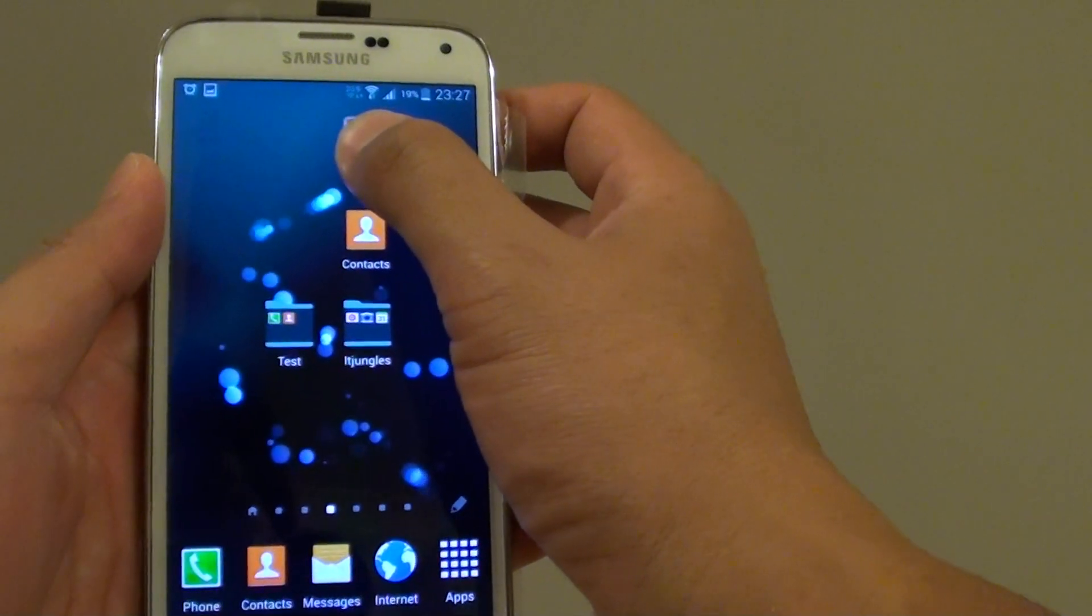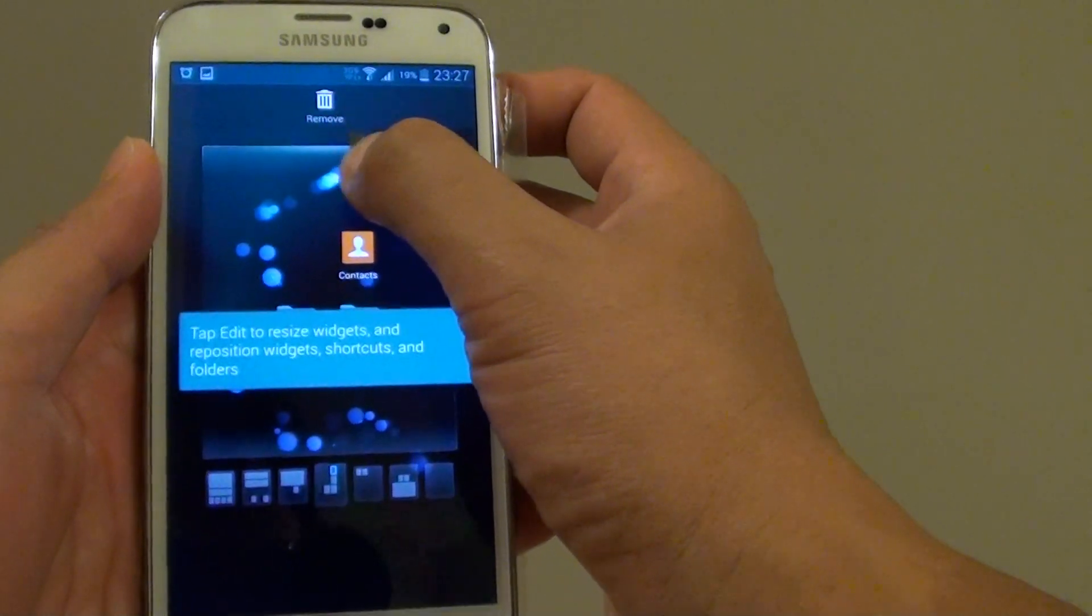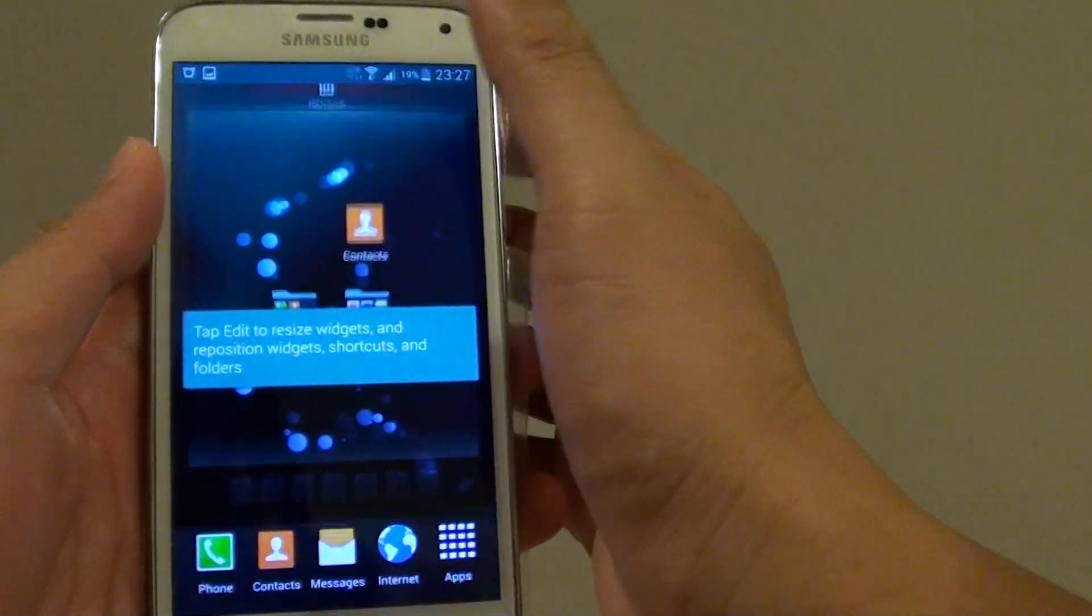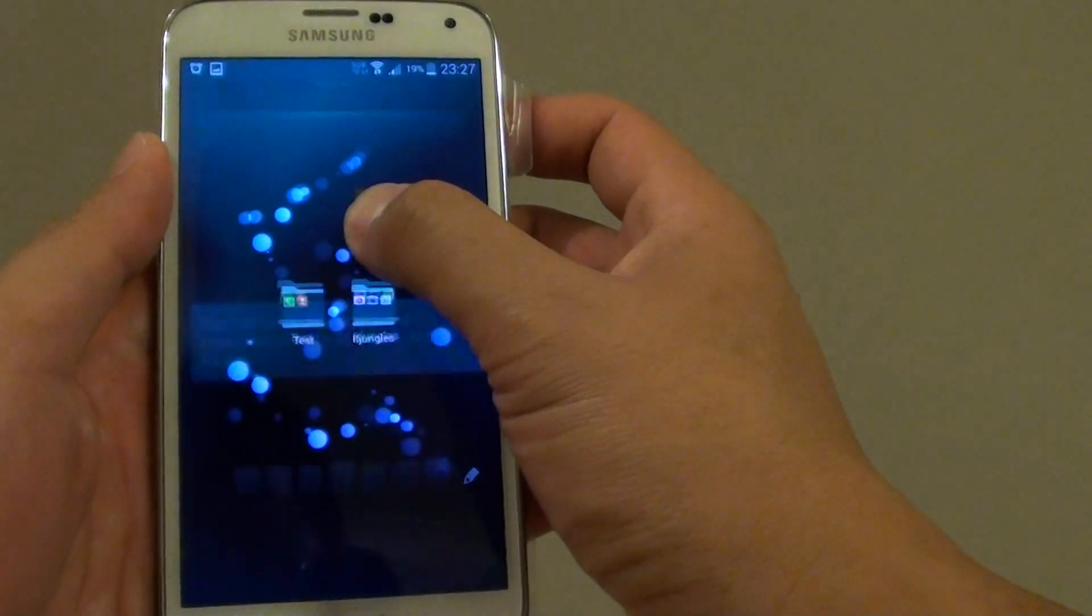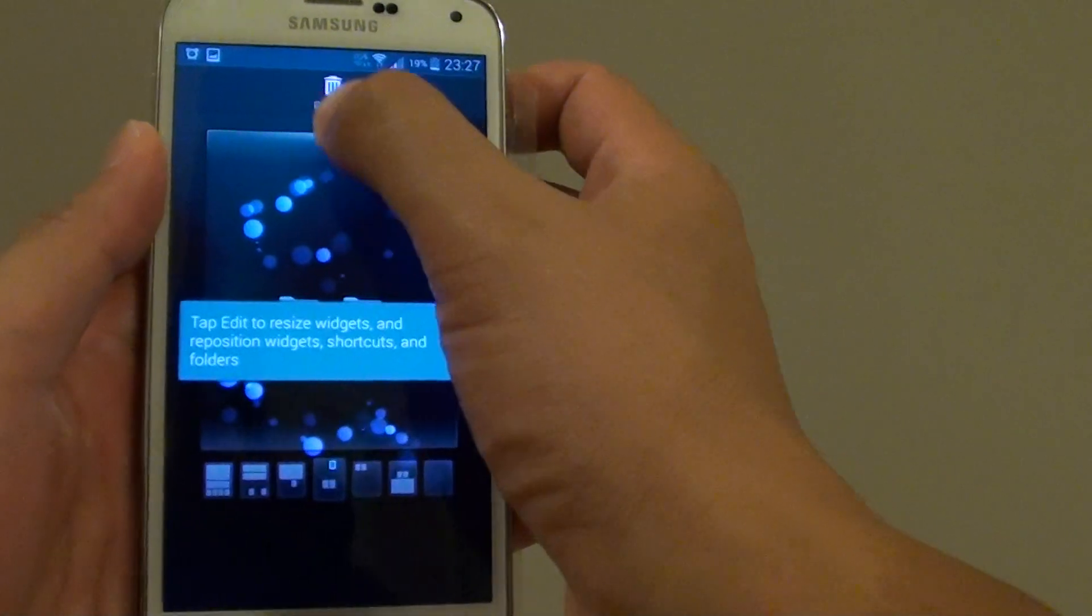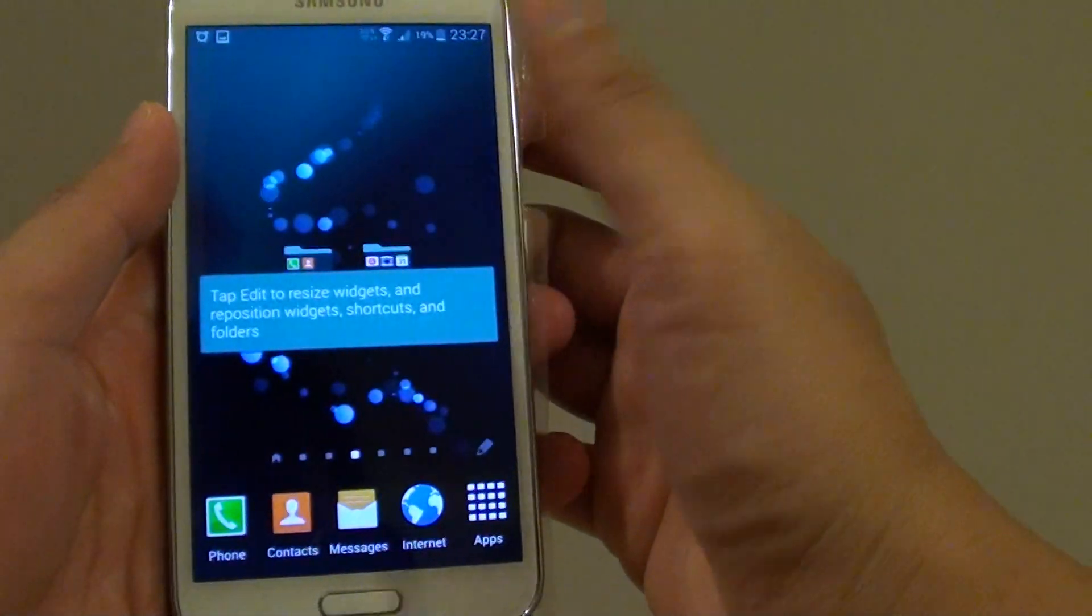Tap and hold on it, and at the top, drag it to the bin and let go. So tap and hold, drag it to the bin at the top and let go.